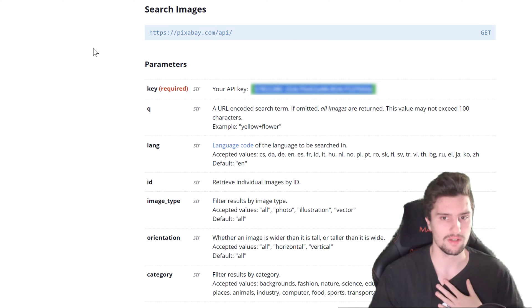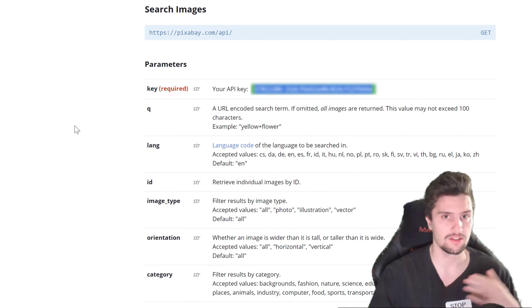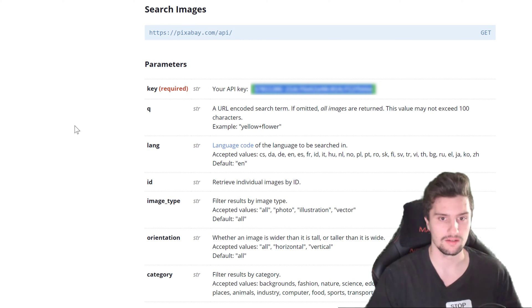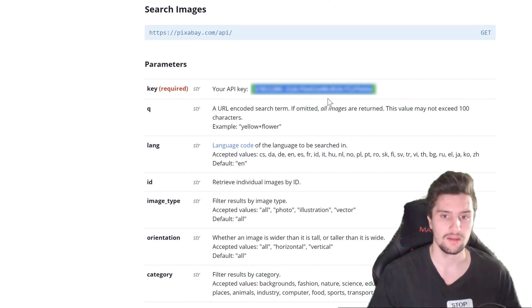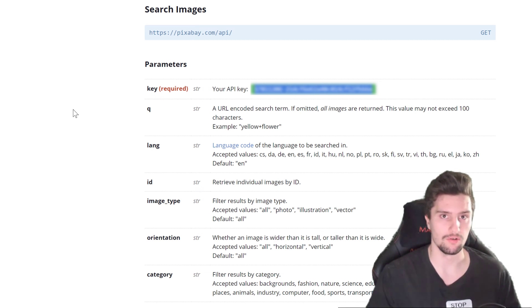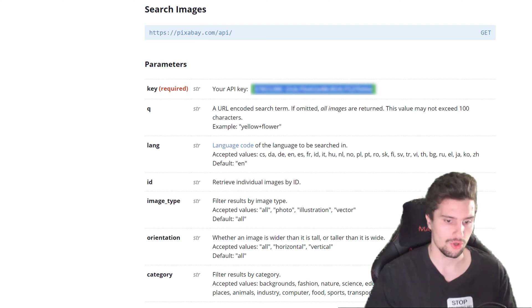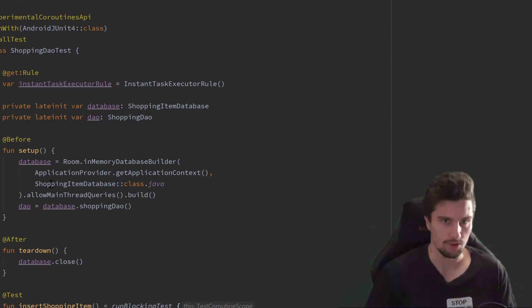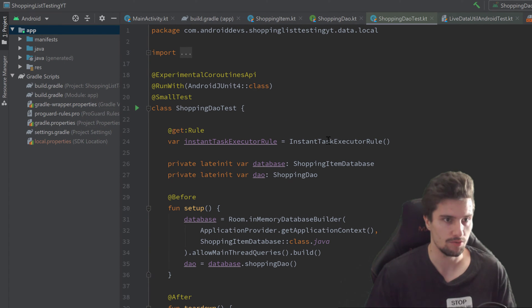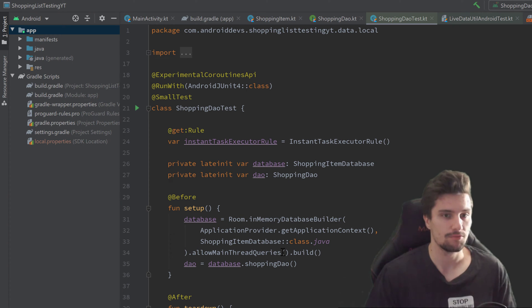I'm not entirely sure if you need to do some further steps here because quite some time has passed since I made this, but if so the instructions will be here. After following those instructions you will get your API key in this green box here, and we will need this for this video. We will copy that API key and go to our Android Studio project — in our shopping list testing YouTube project, at least that's how I called it.